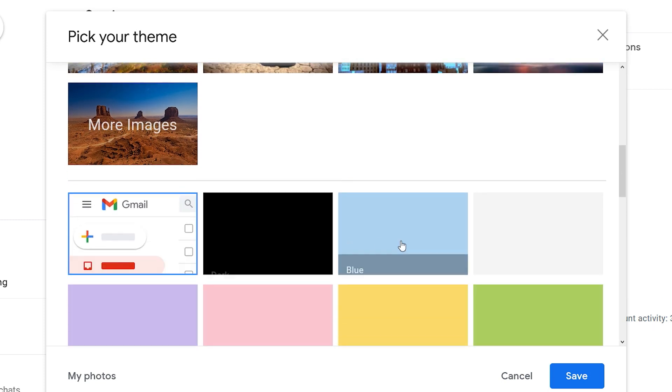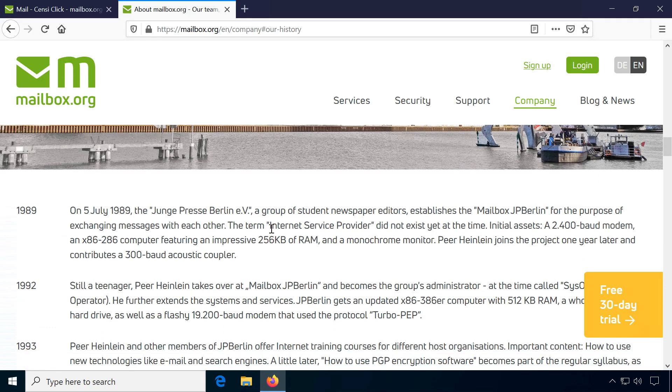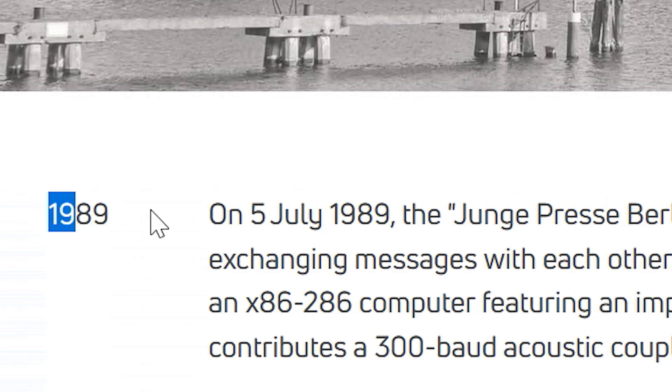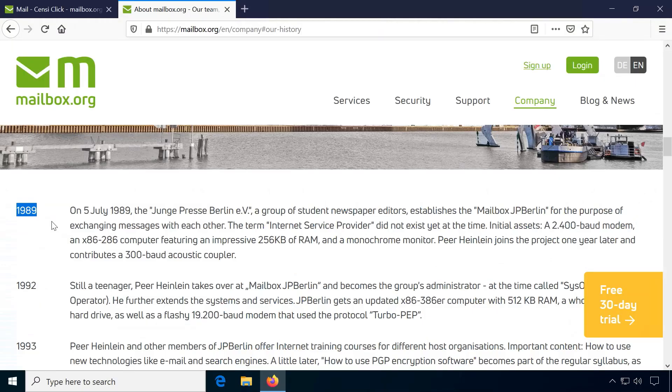they don't offer it out of kindness. Mailbox.org has been in business since 1989 so I think you could safely say they know their way around email servers.